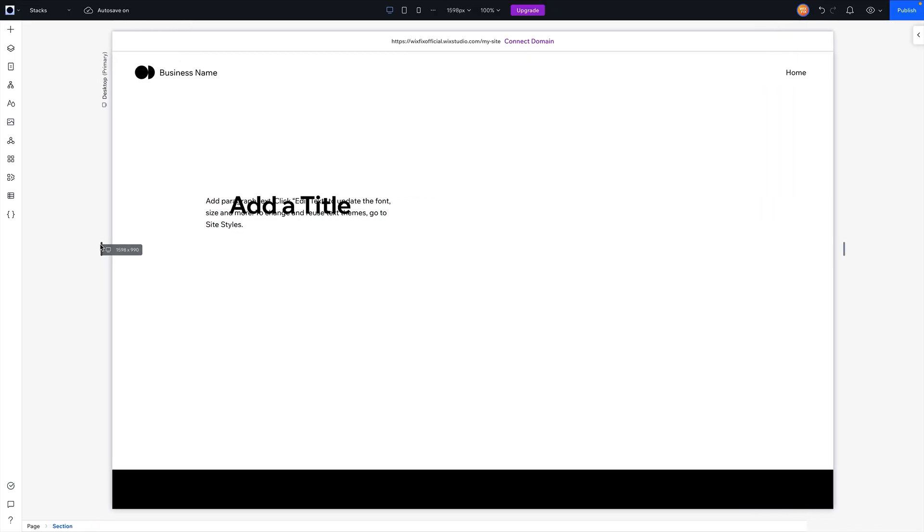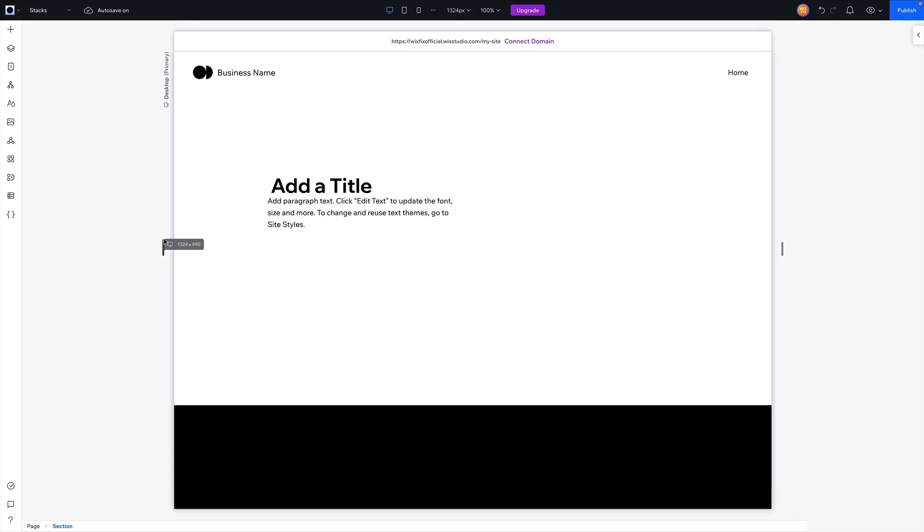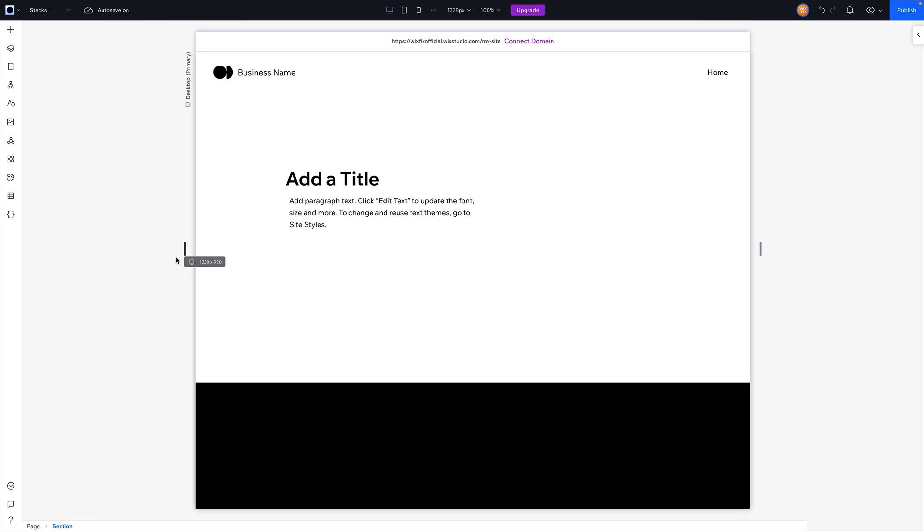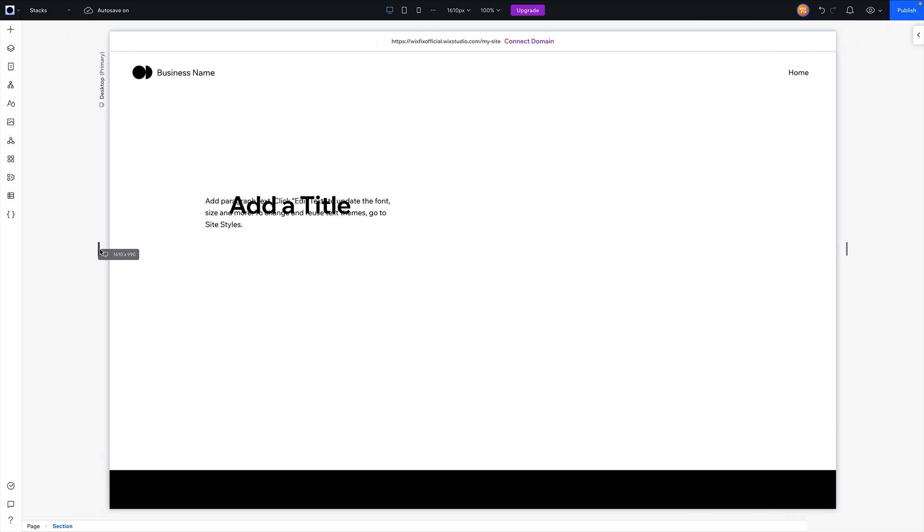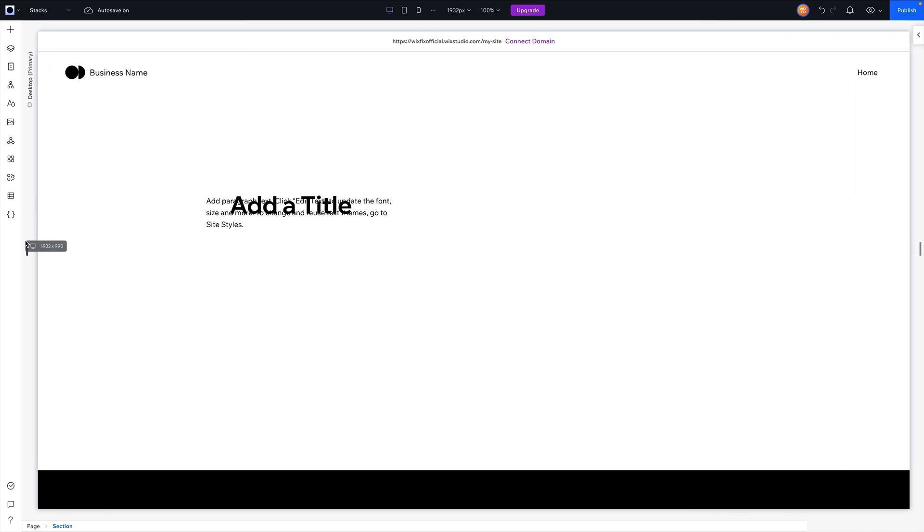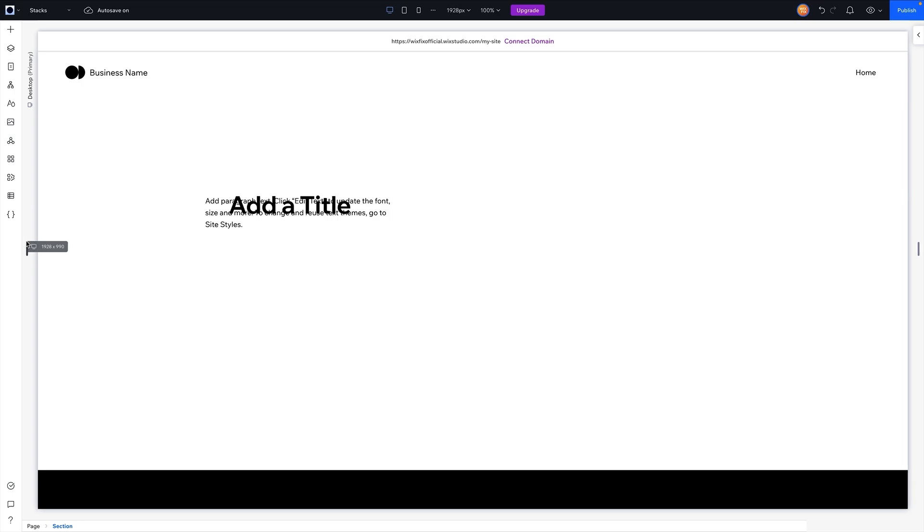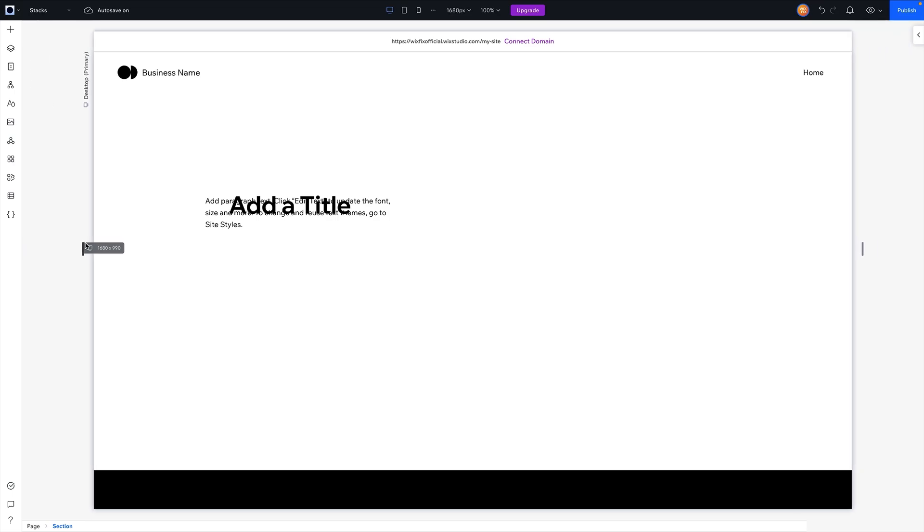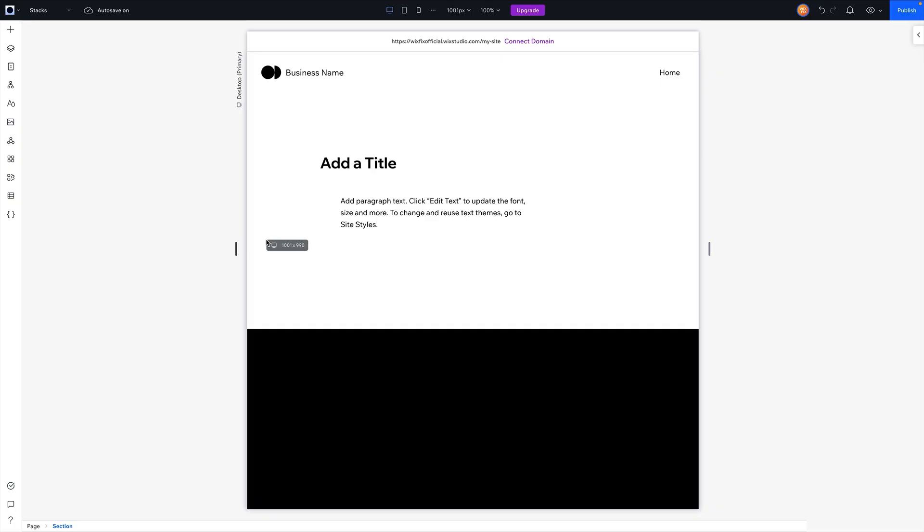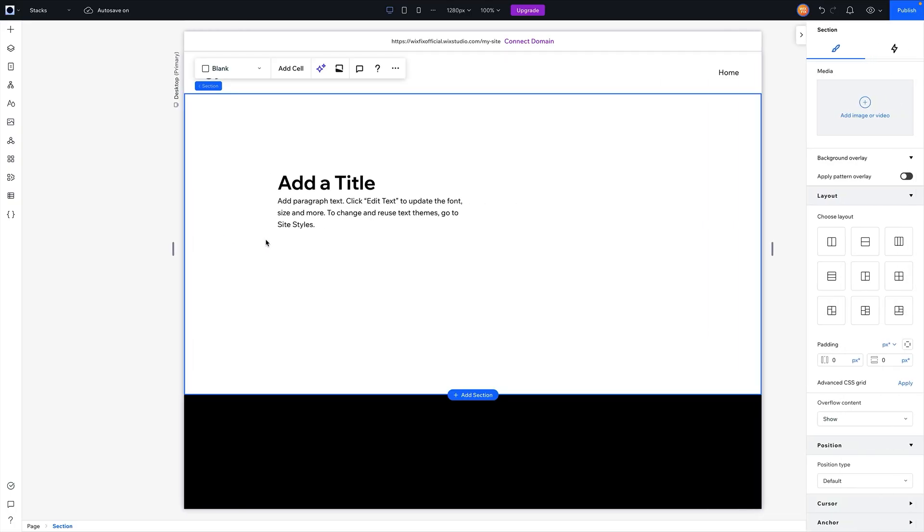And now when we go ahead and test the responsiveness of our page, you can see how not only if the screen gets larger, the title overlays the paragraph and we can't read it, and also on smaller screens, our text and paragraph are now misaligned when that's not how we intended it with the initial design.